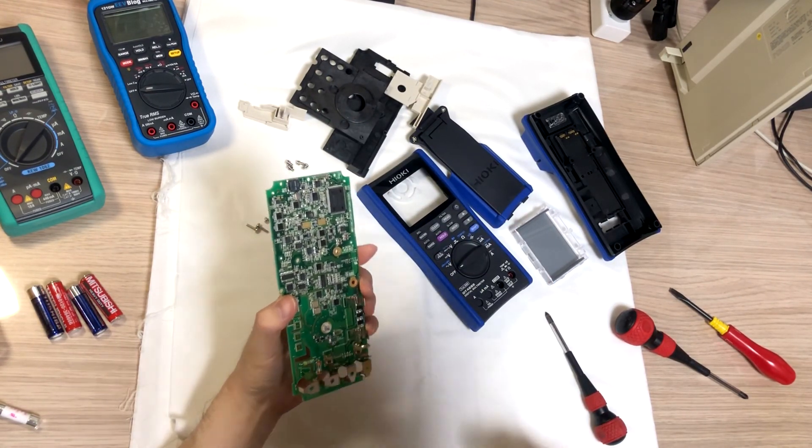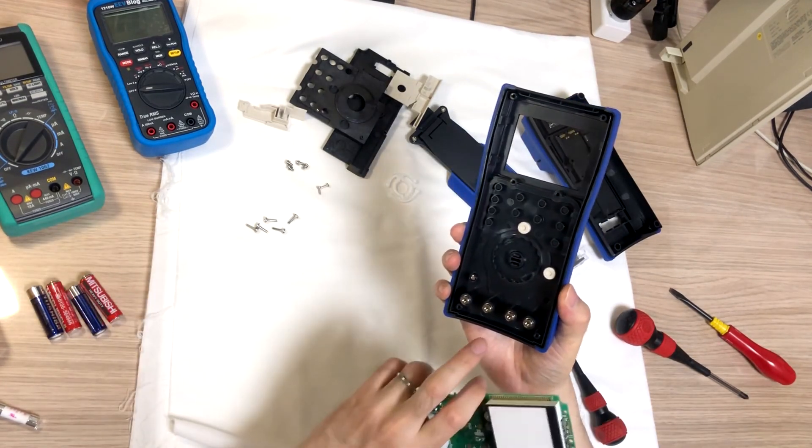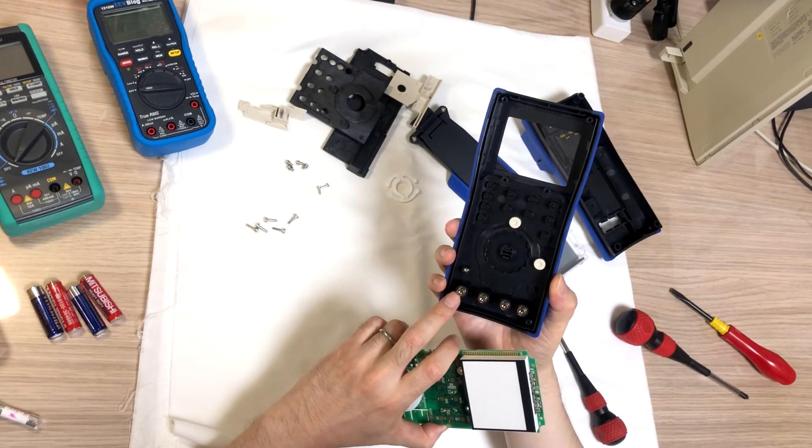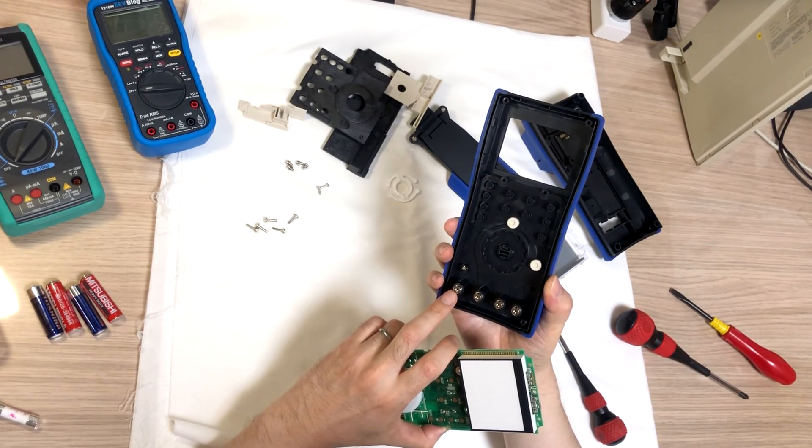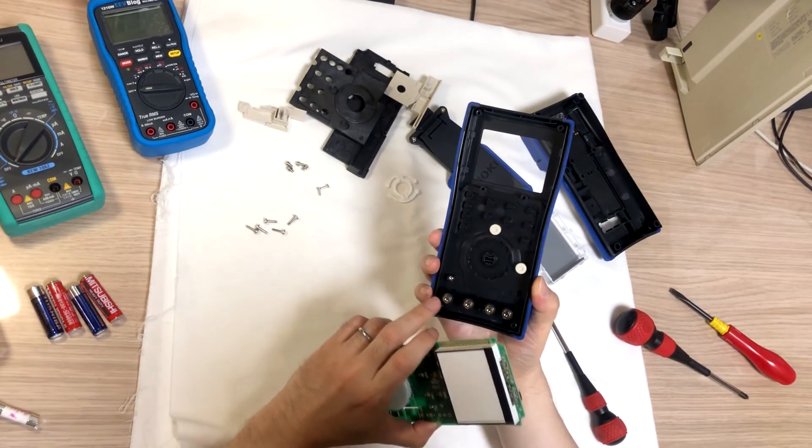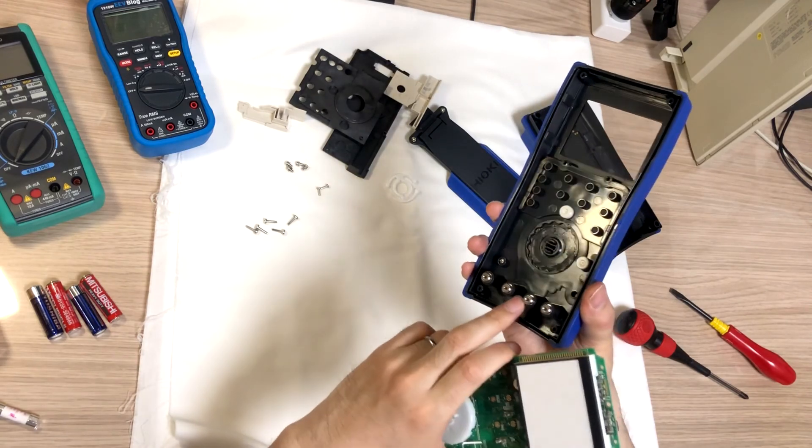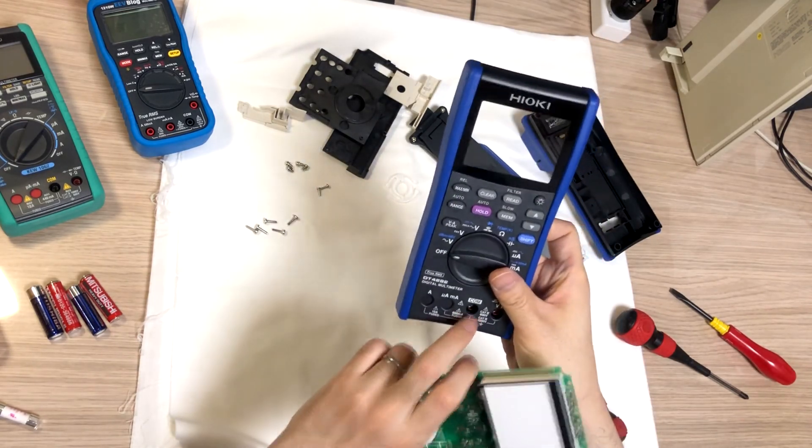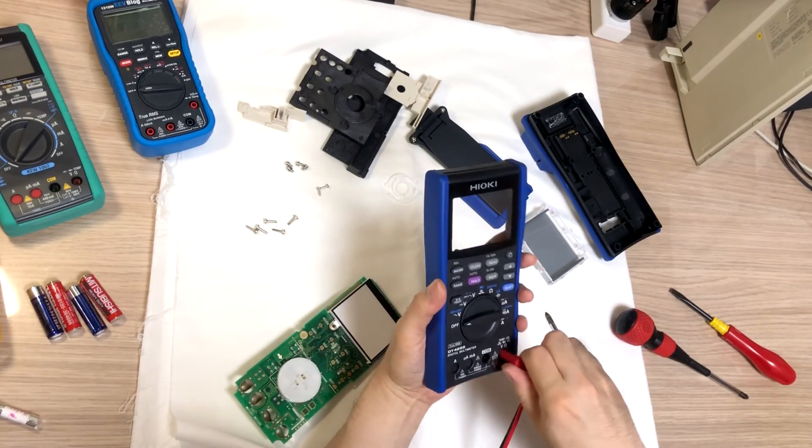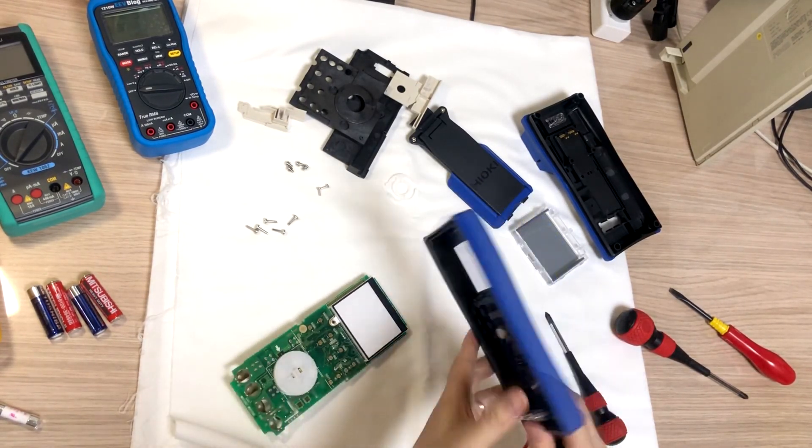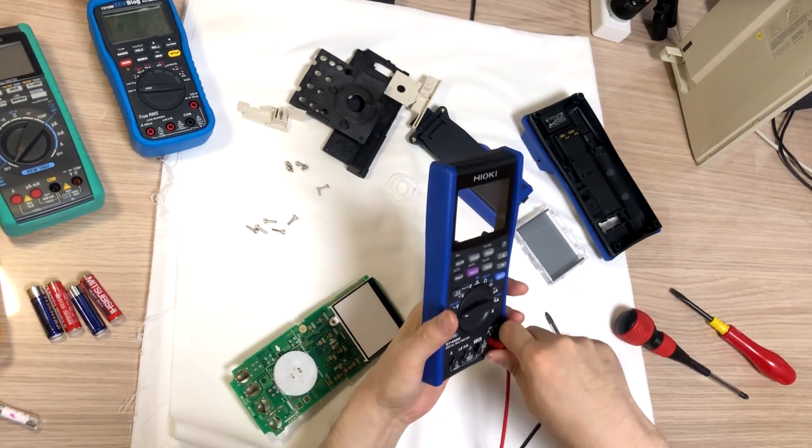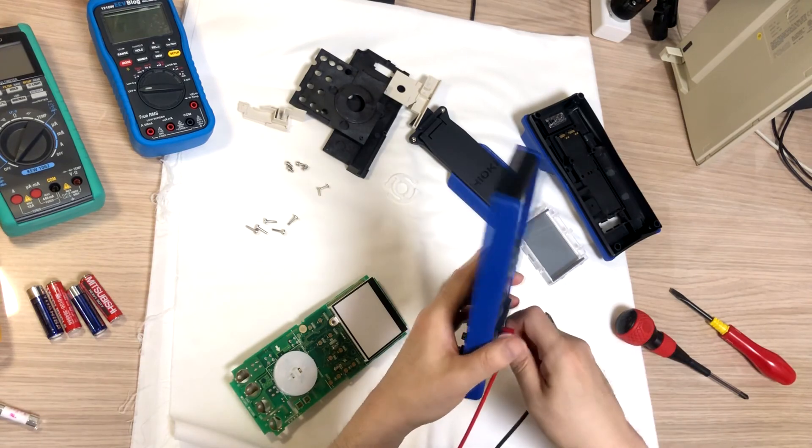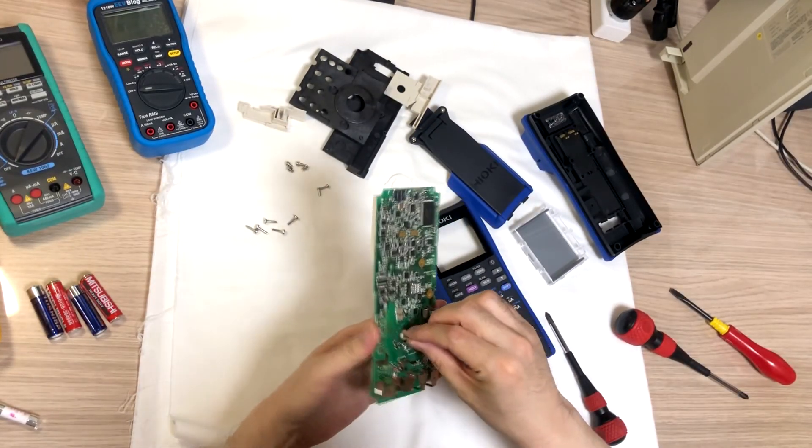And this design is almost identical with the expensive Fluke 289 or 287 or 189 or 187. The jack is molded together into the front cover and the force will not reach to the PCB with inserting and taking off our leads.